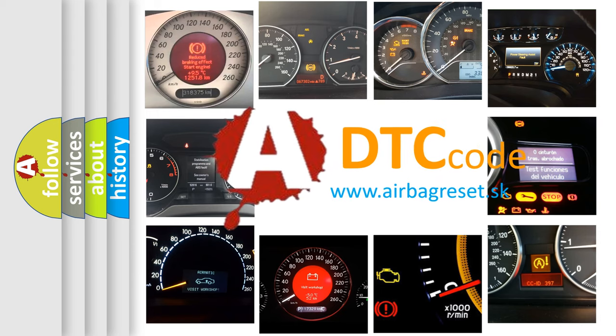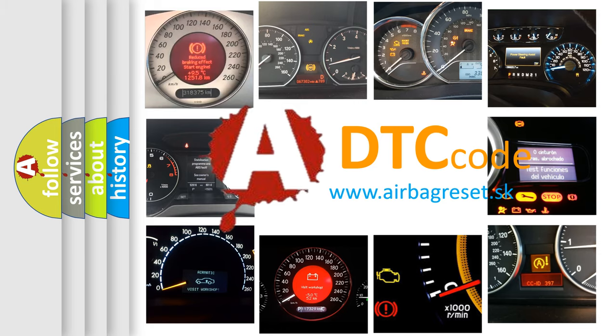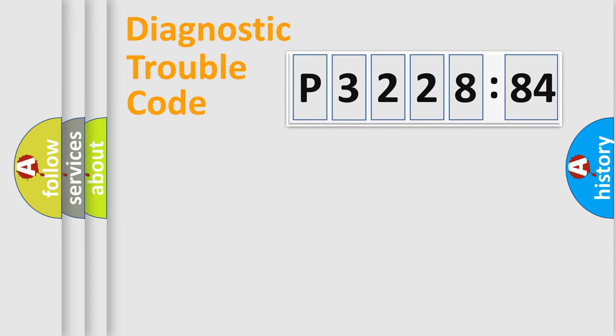What does P3228584 mean, or how to correct this fault? Today we will find answers to these questions together. Let's do this.